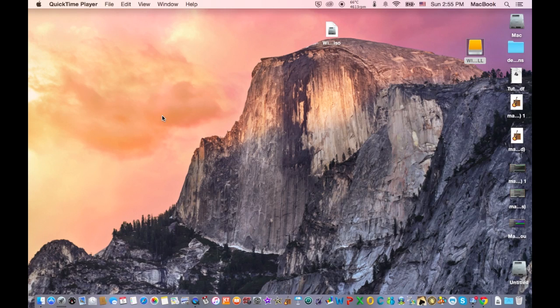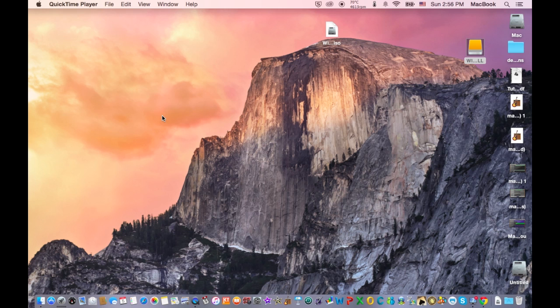What's up guys, TechPocket here. In this video I'm gonna show you how to install Windows 10 onto your Mac. This is the easiest way and the best way to get Windows 10 onto your Mac. So let's get started!